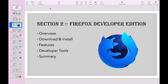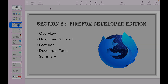Before we start, let me say one thing. The reason we are going to use Firefox Developer Edition is that it is an open-source web browser built for web developers. It is a crucial tool in your toolbox, as it opens up your opportunities in web development especially for web developers. So let's start.